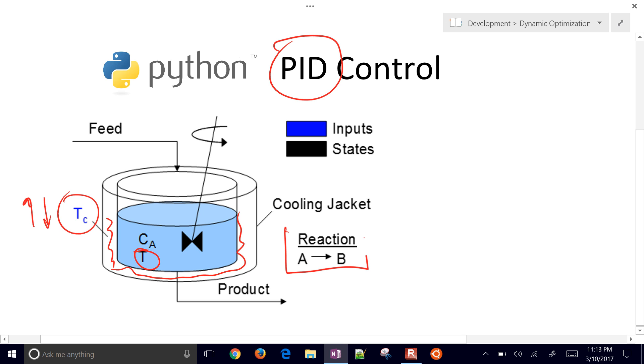The problem with this reactor is you have an exothermic reaction of A going to B, and it's going to come out in this product. You want to tightly control the temperature so you can make the right concentration of material.